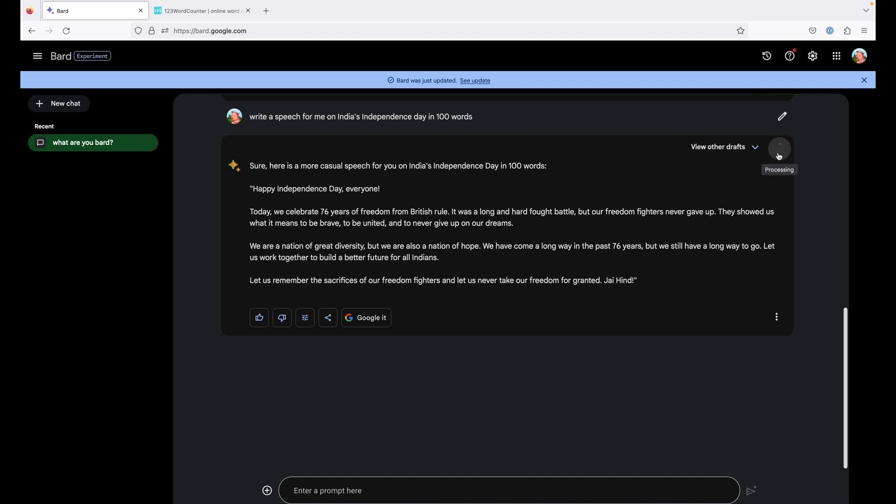You can also listen to the response. Sure. Here is a more casual speech for you on India's Independence Day in 100 words. Happy Independence Day, everyone. Today, we celebrate 76 years of freedom from Britain.